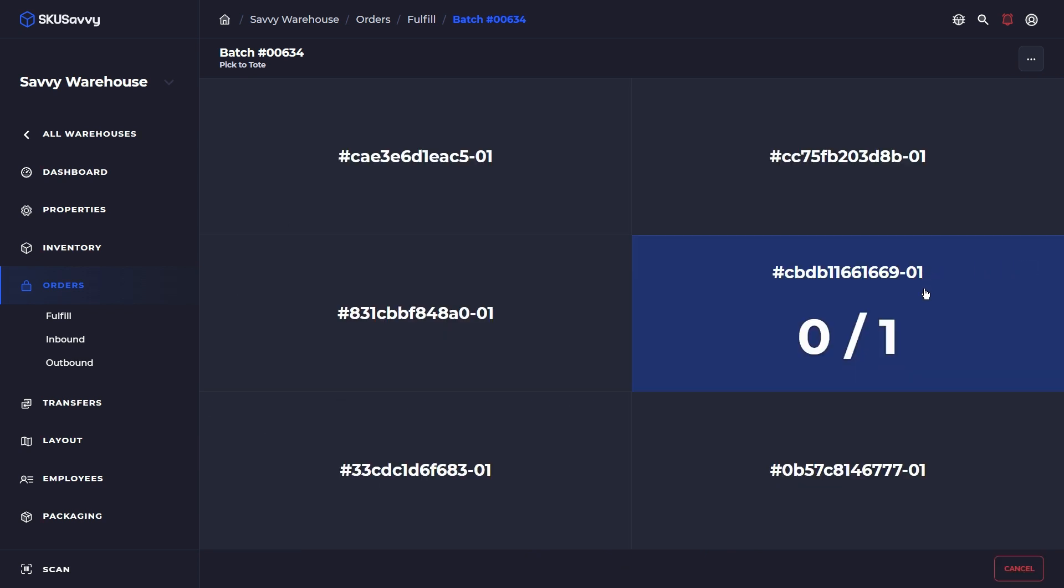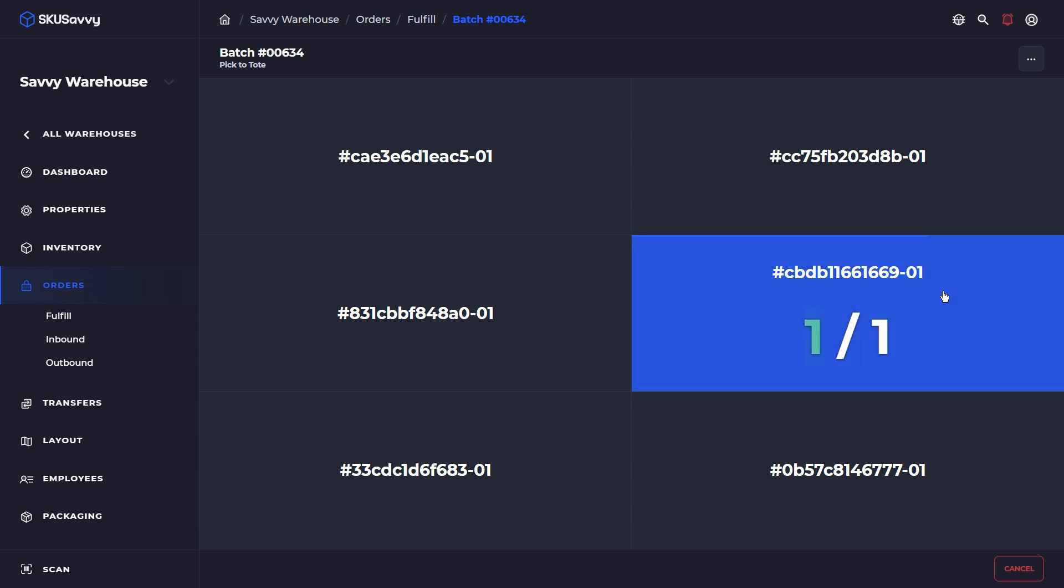You could start using scanning, barcode scanning. So you could just scan the item or scan the bin, then the item. And at this point, it's going to bring us right into the pick cart. So you can imagine your cart has two totes side by side, and this is indicating that this is the position for this item. So I'm just going to tap on this.